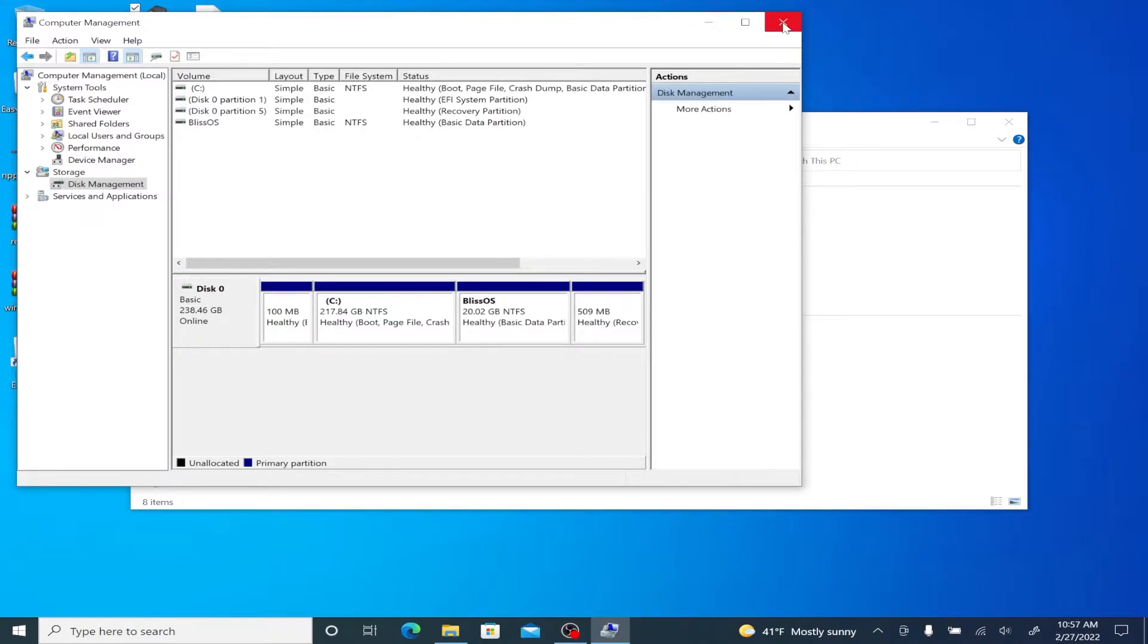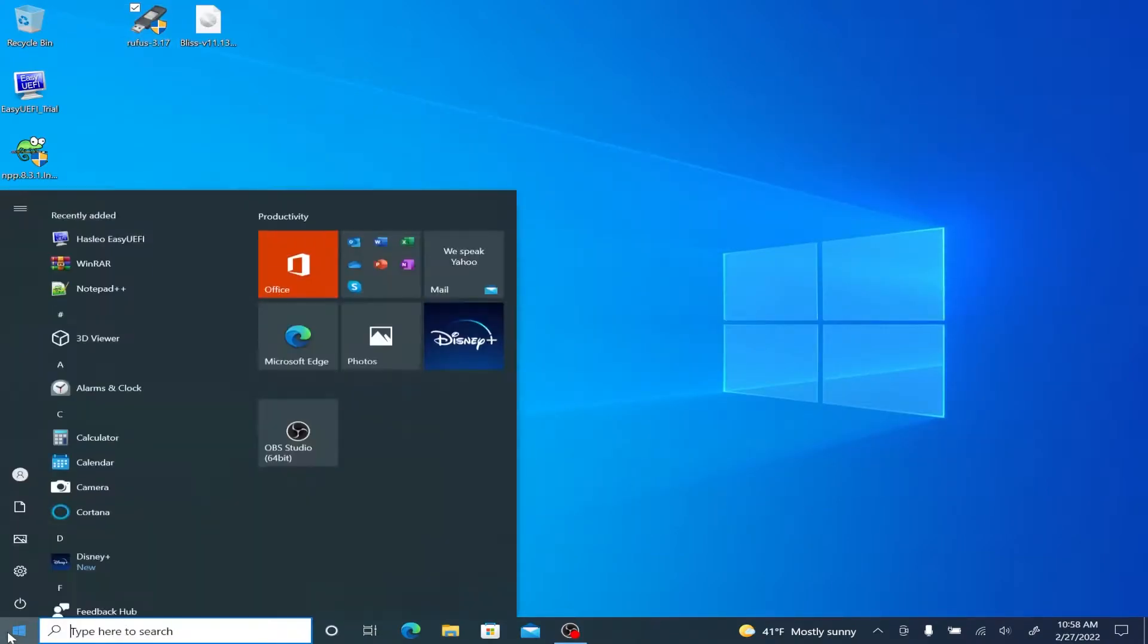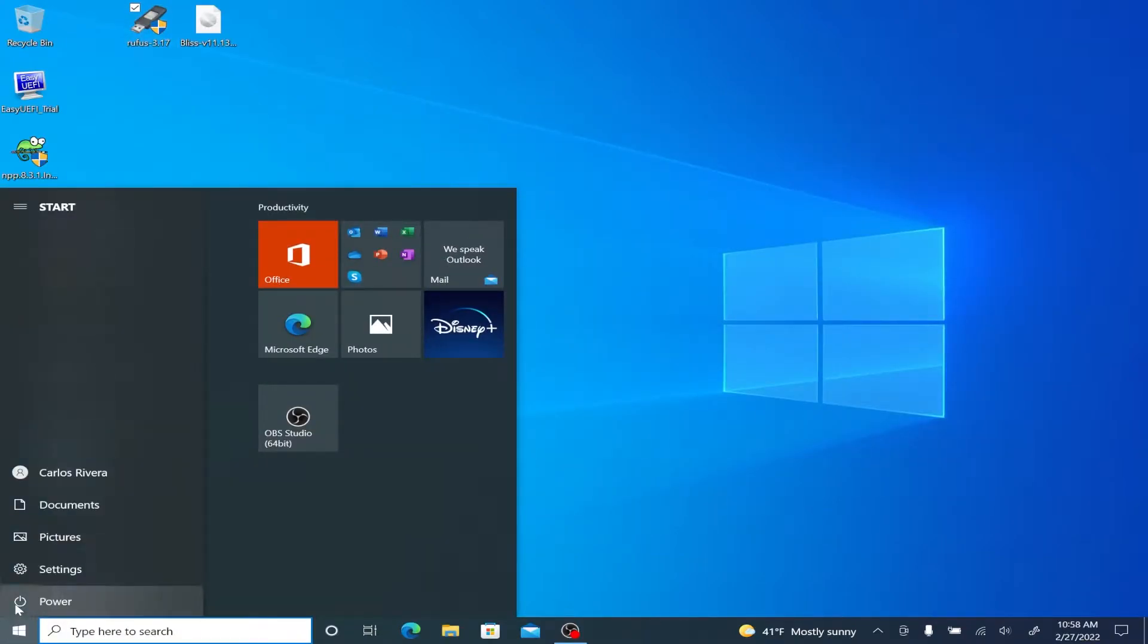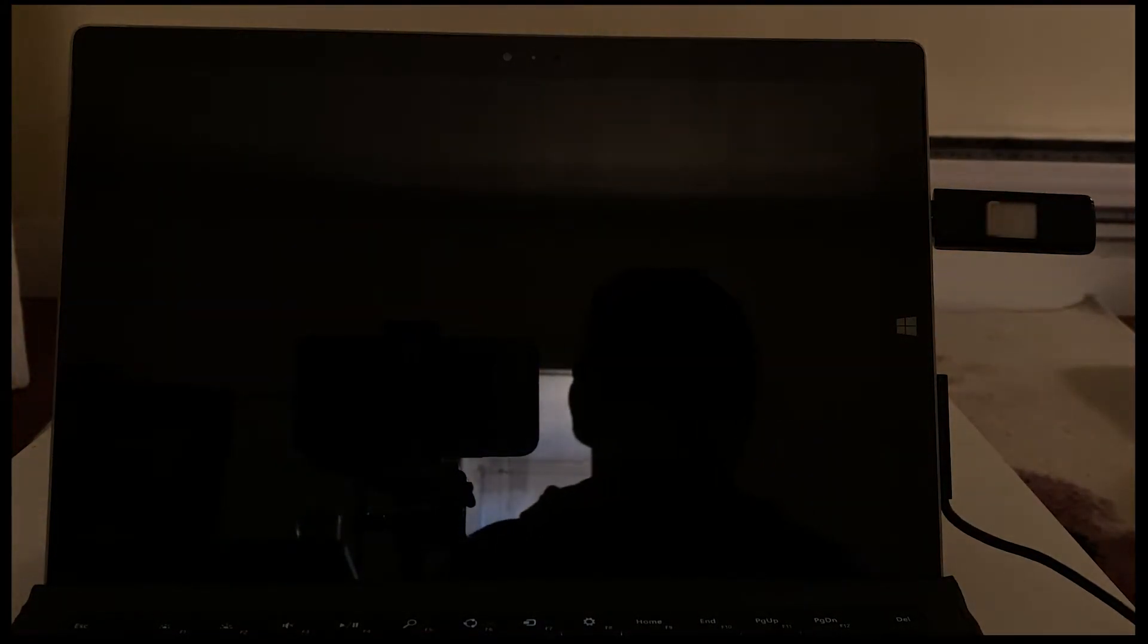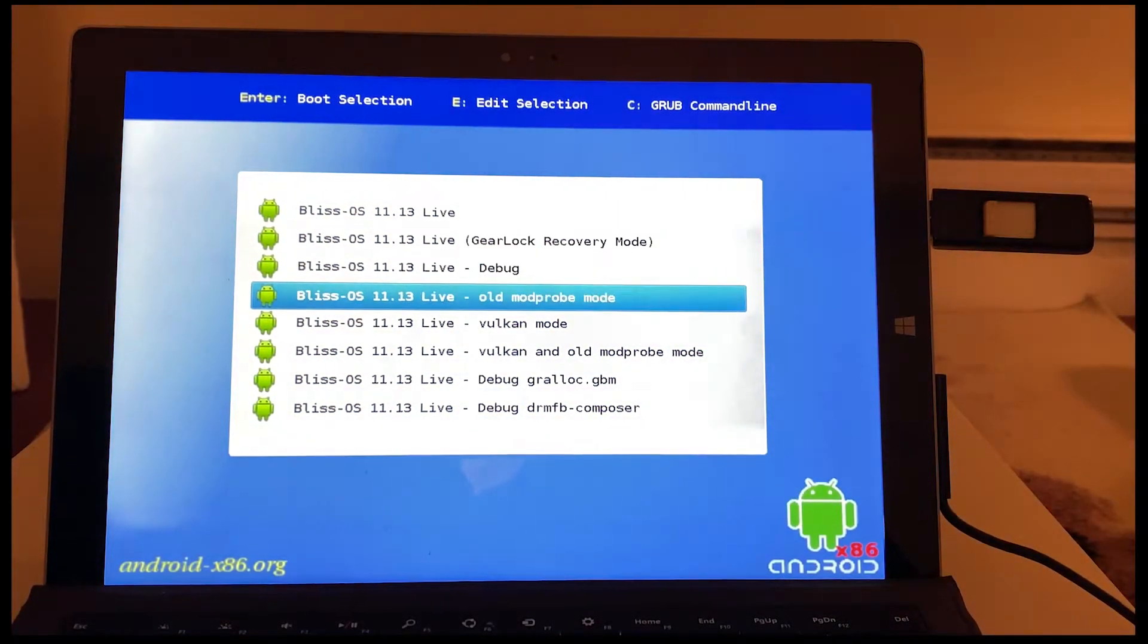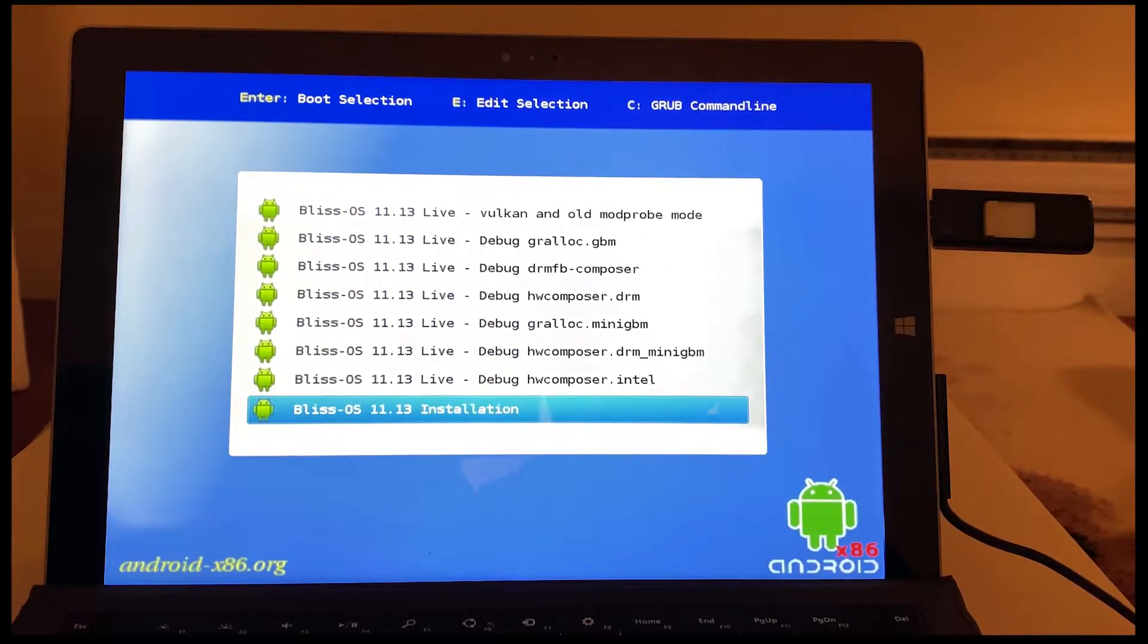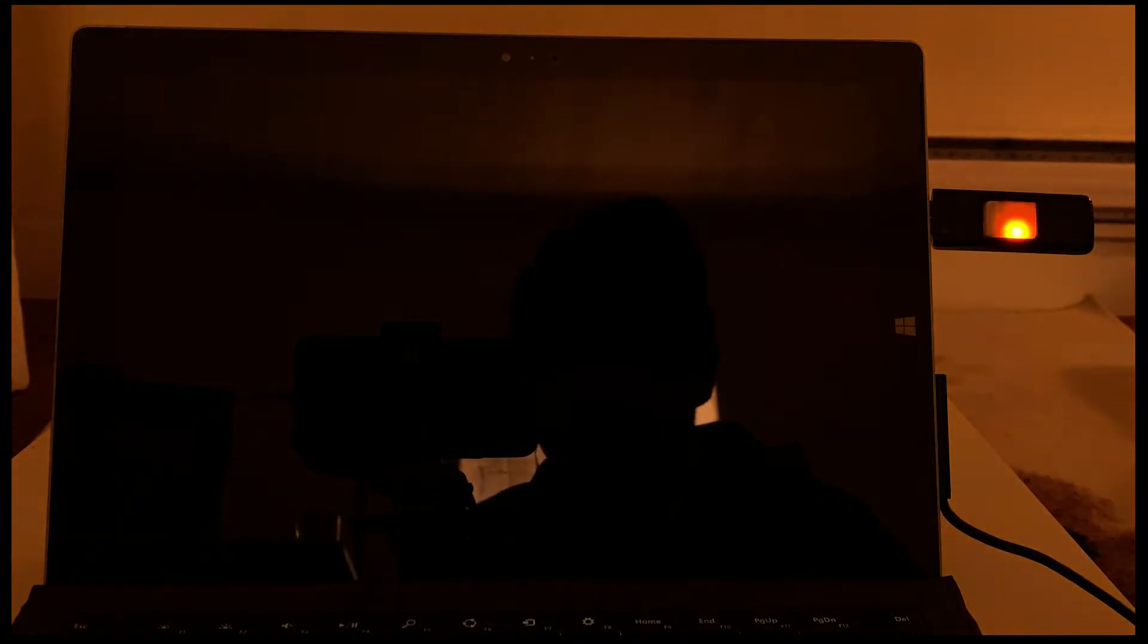Just going to close computer management, close file explorer and now what I'm going to do is shut down the computer. I'm then going to stick the flash drive with the Bliss OS operating system inside of it and then turn on the computer. What happens is the computer is going to recognize a flash drive inside the port and then say, Hey, I'm going to use this instead. So scroll down all the way until we get to Bliss OS installation. Hit enter on the keyboard.